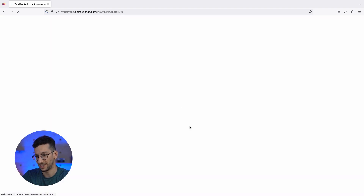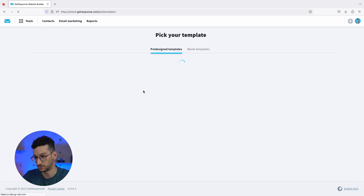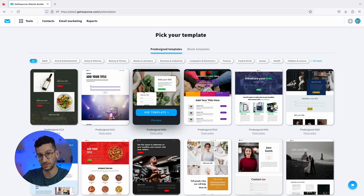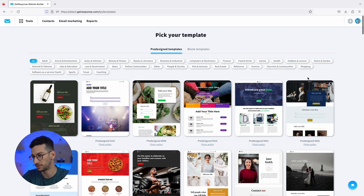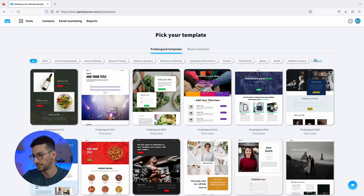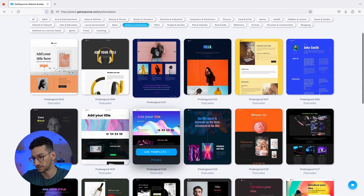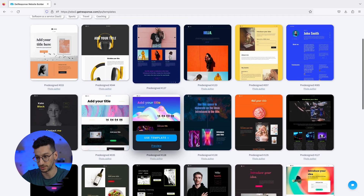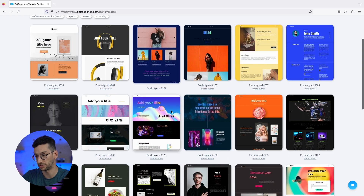Let's click here and we will start with a template. These templates look really great and you will certainly find something that works for you. You can choose based on your type of business — there are industries like hobbies, health, games, and many more. You could also start from a blank template. For our scenario, we'll go to a pre-designed template and select Online Communities, because we will be running a webinar for email marketers — a masterclass. We'll preview a template and then click to use it.